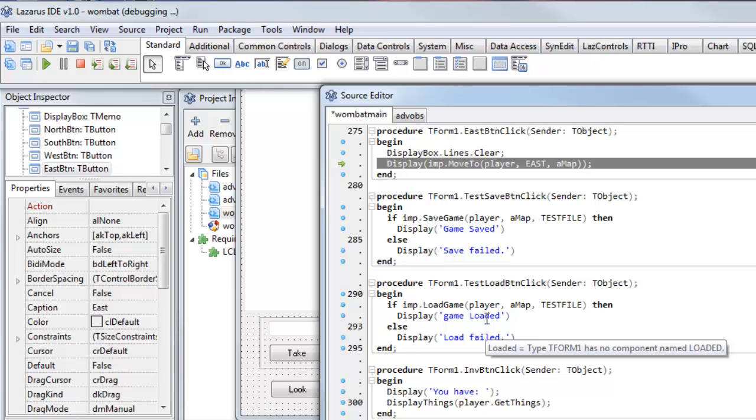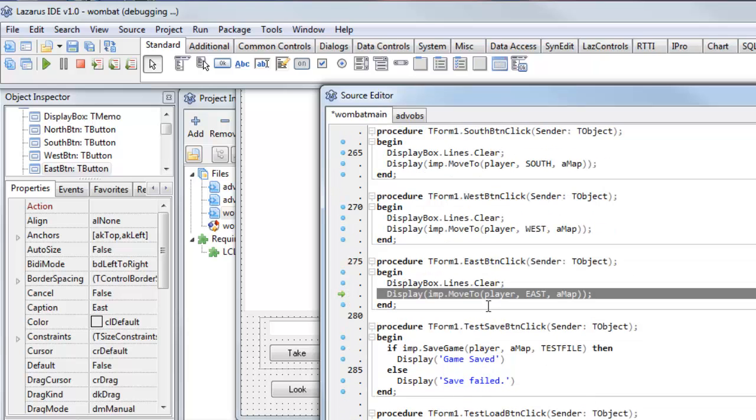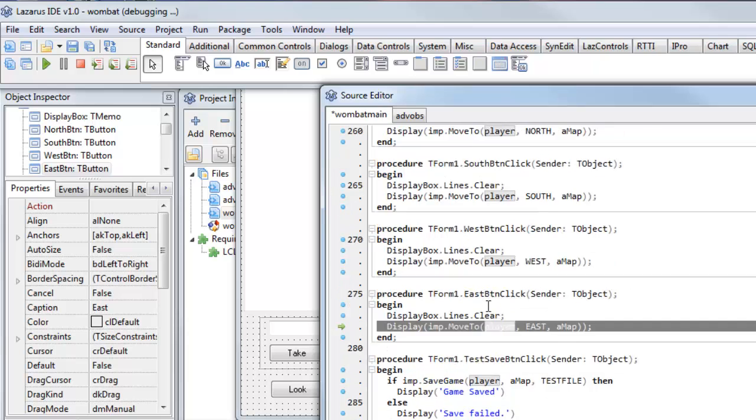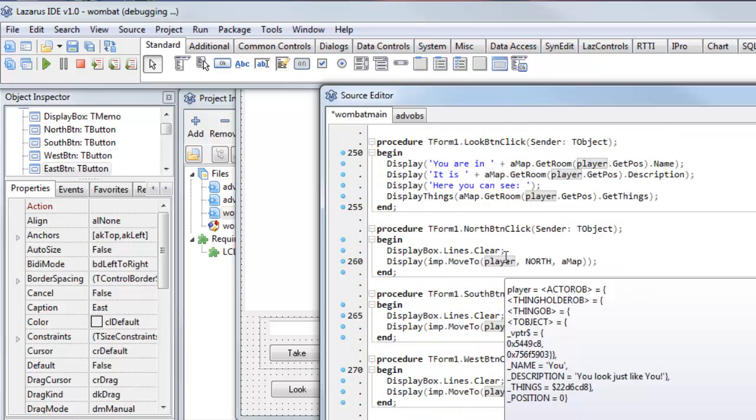Pascal is maybe not quite as fashionable a language as some others these days, but there's really no reason why it shouldn't be. It's a nice, clear language. I've used Pascal myself for many, many years.